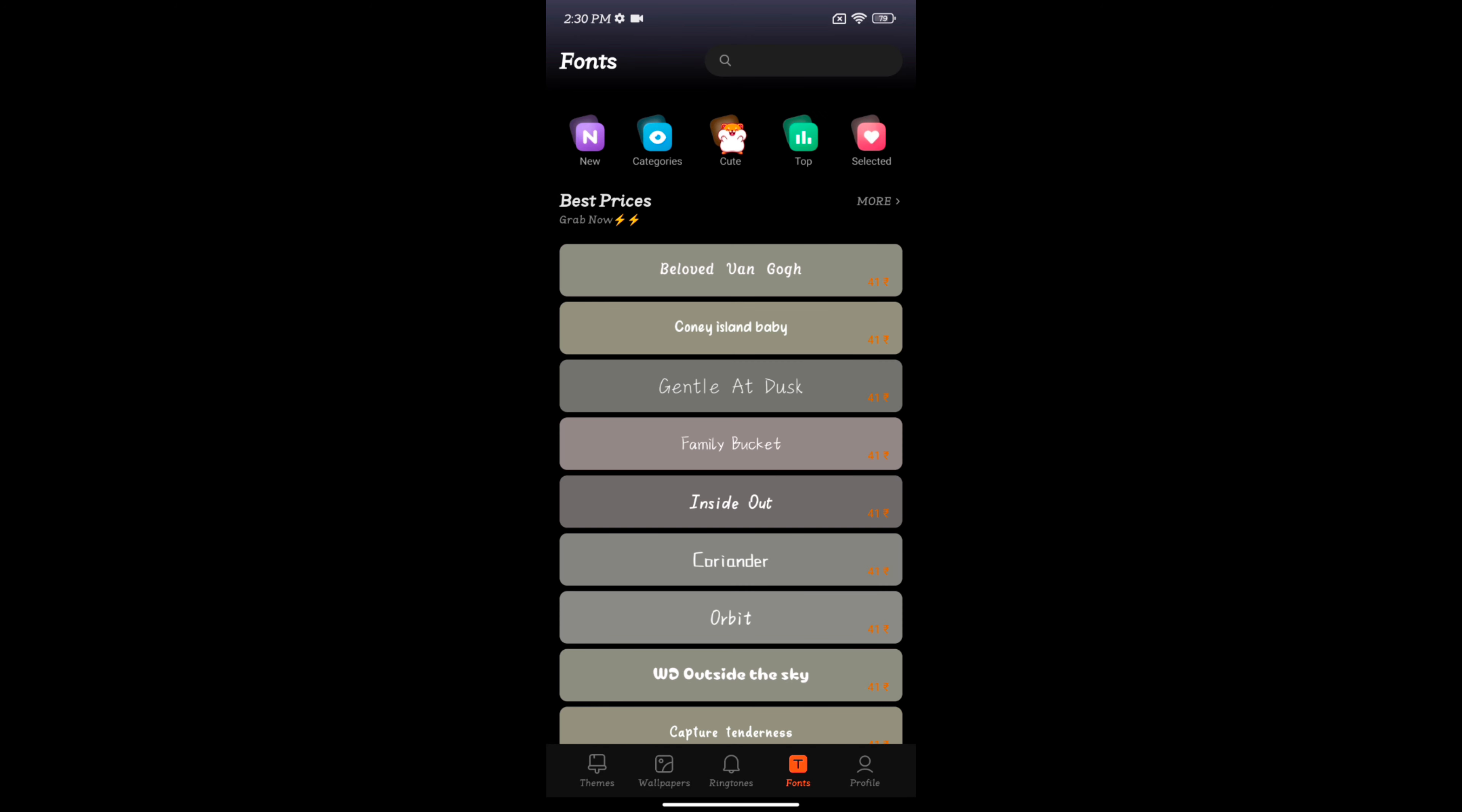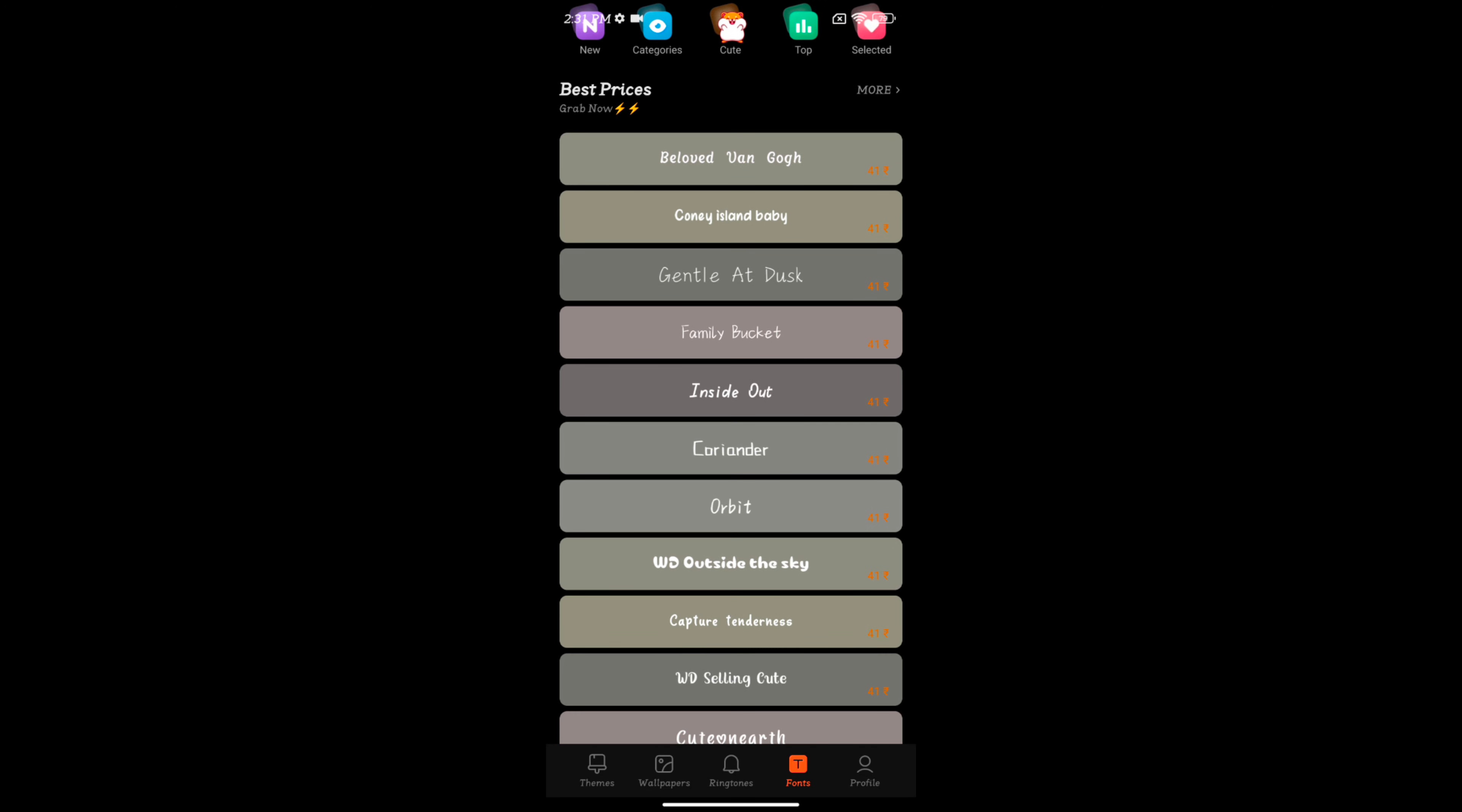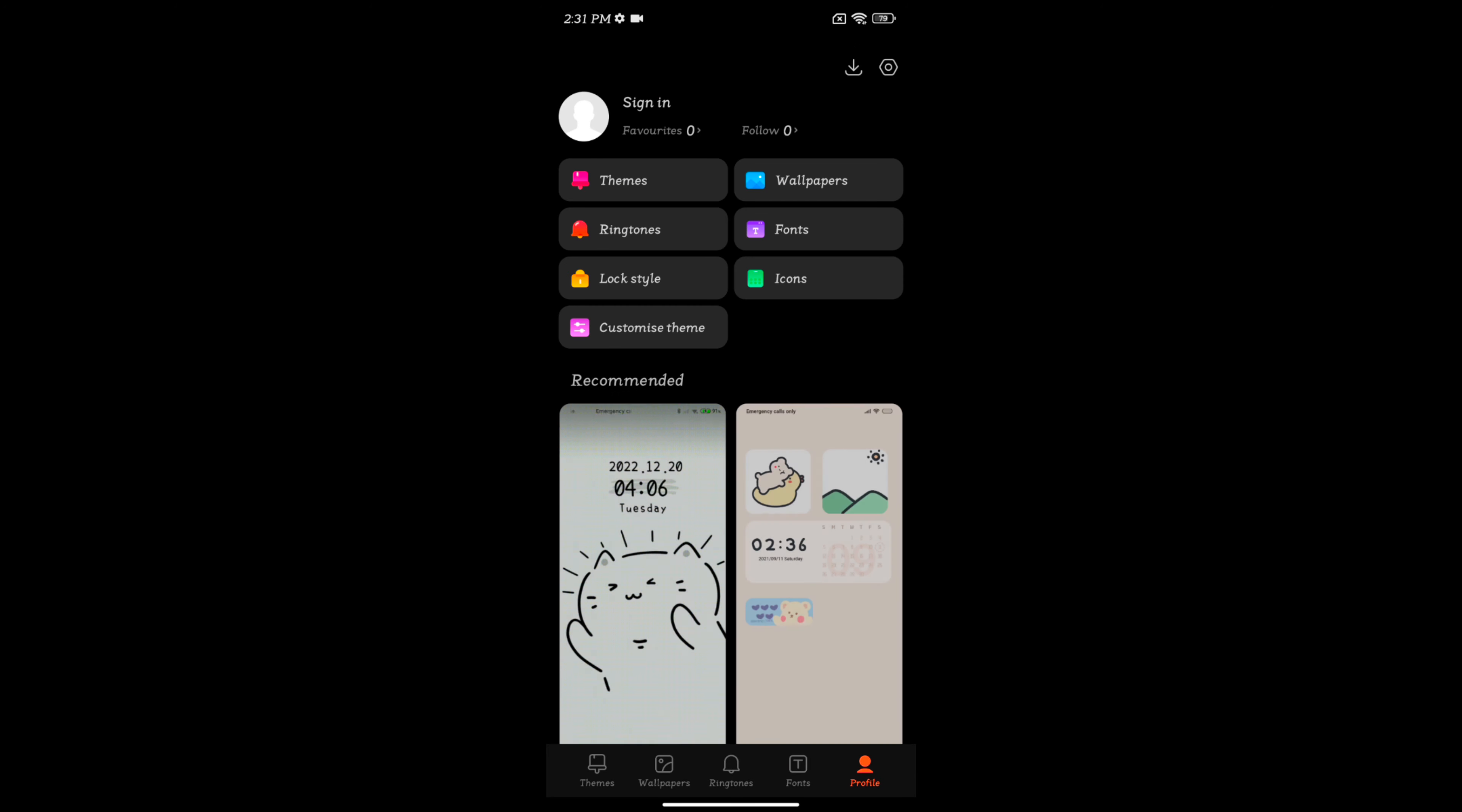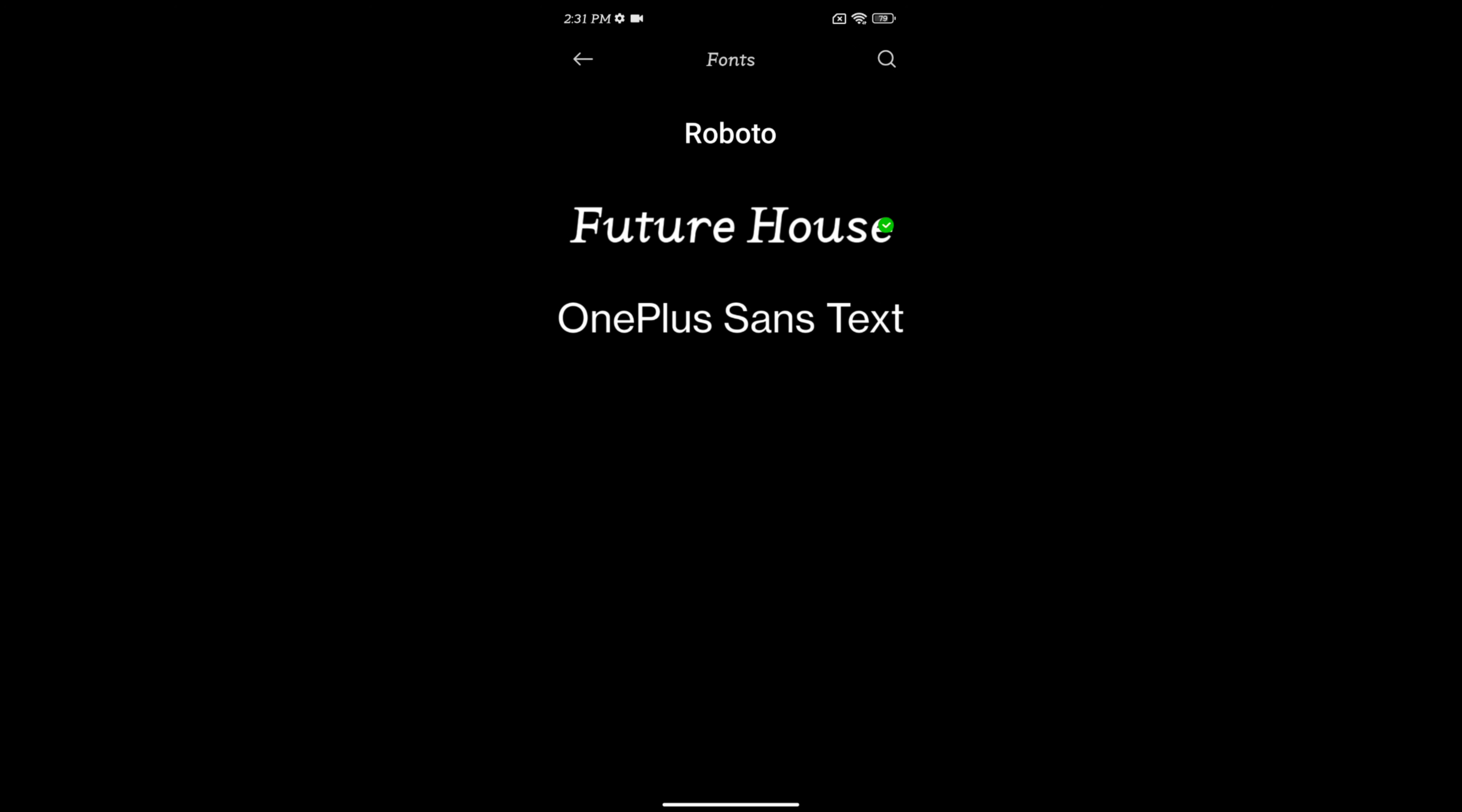Again tap on font. Tap on profile at the bottom right. Tap on fonts. Here you can see the list of downloaded fonts and default fonts.